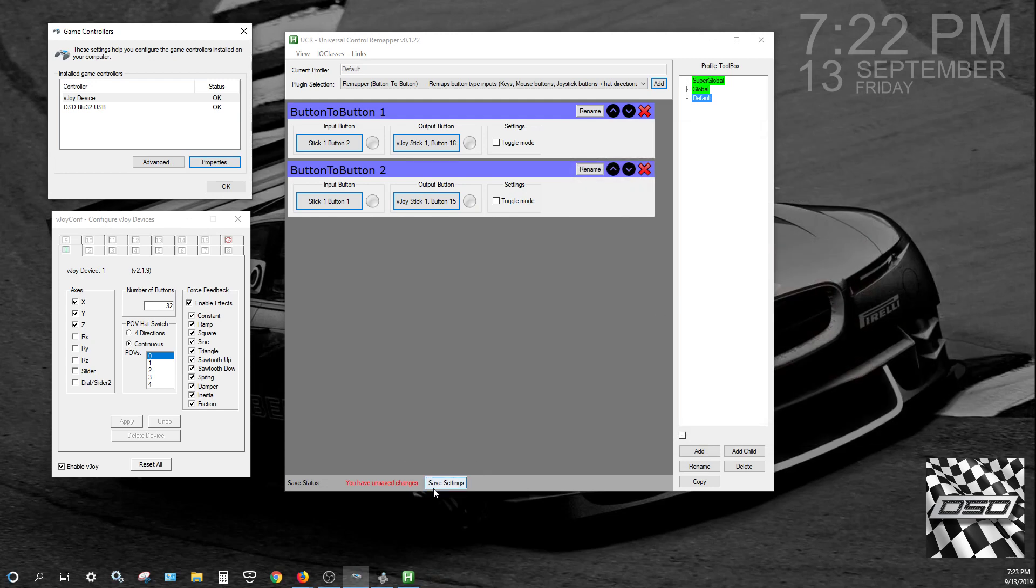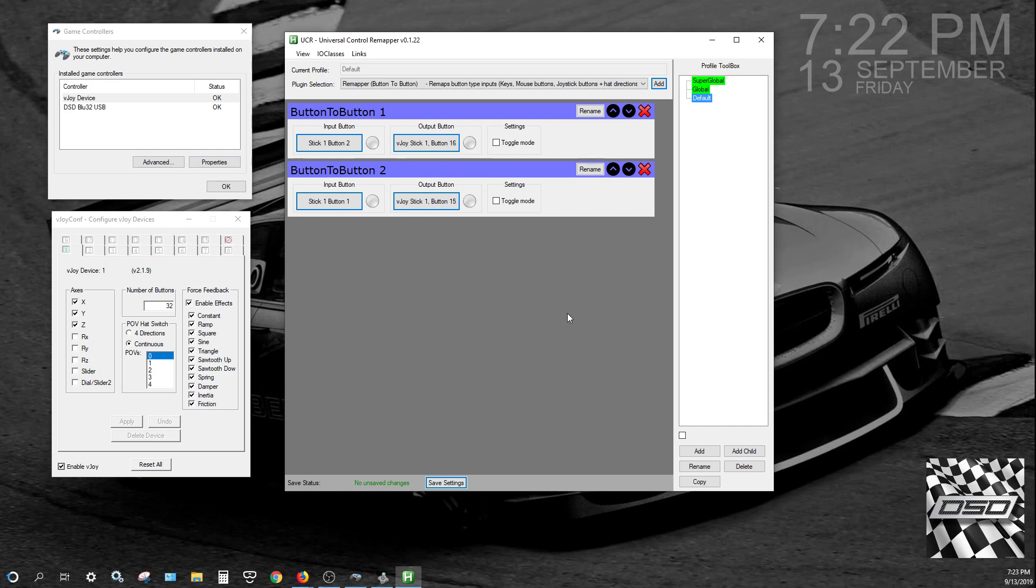Once you do that, make sure you hit the Save Settings, and now your configuration will be saved. So if you want to use VJOY as a button device instead of one of ours or somebody else's, you can do that.